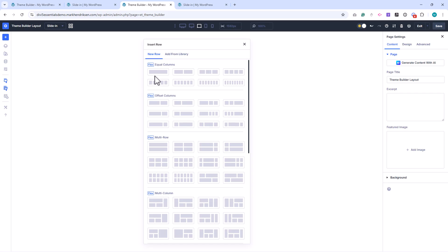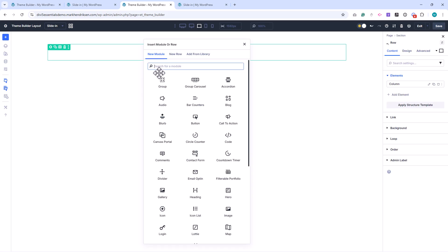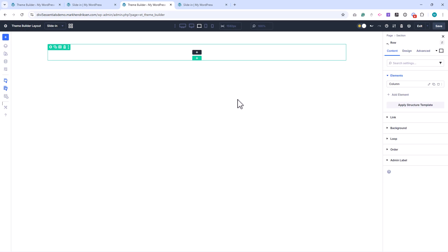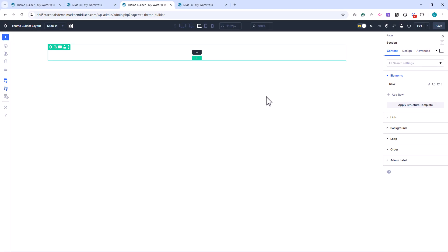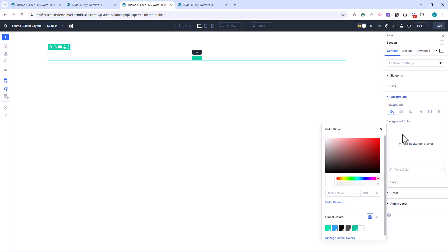Inside this canvas, I'll add a new section with a one column layout. I'll open the section settings and start with the background. I set the background color to black with 65% opacity.